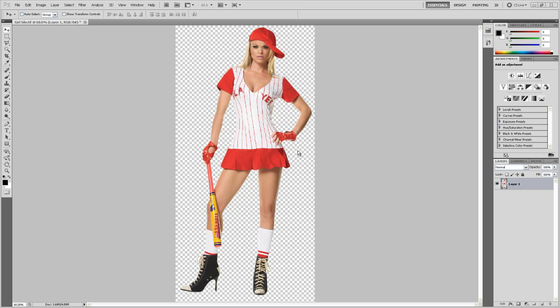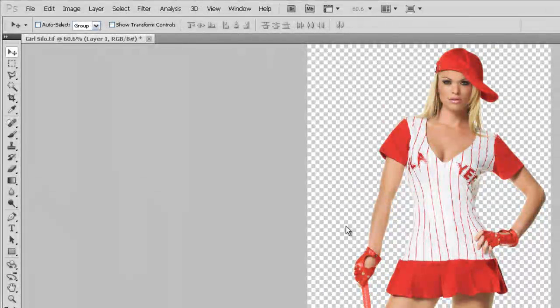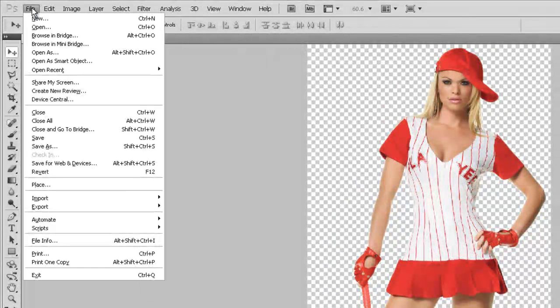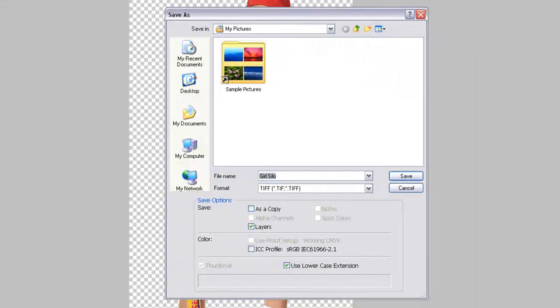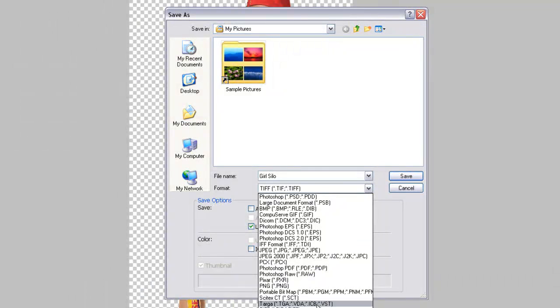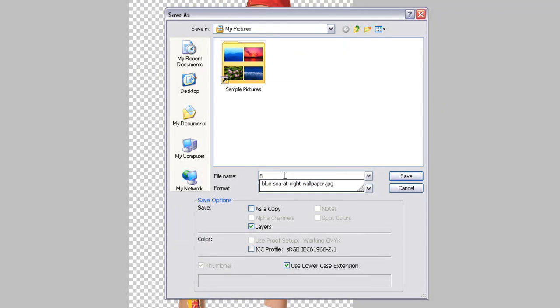Okay, to get started, first we've got to go ahead and save this. So what we're going to do is go to File, Save As, and then select the file type or the format and make sure it's TIFF, and then name the file. In this case, I'm just going to call it baseball girl.